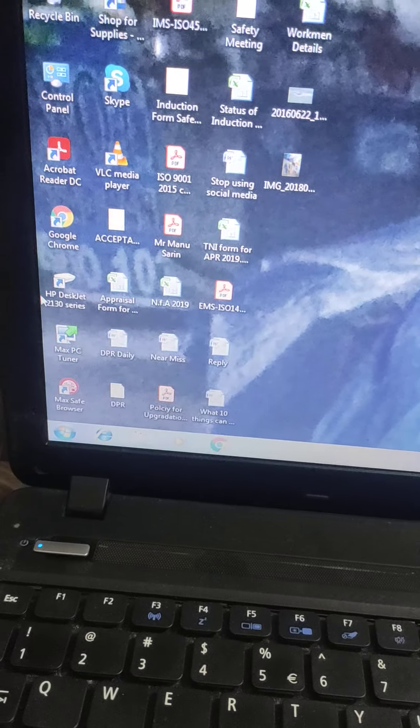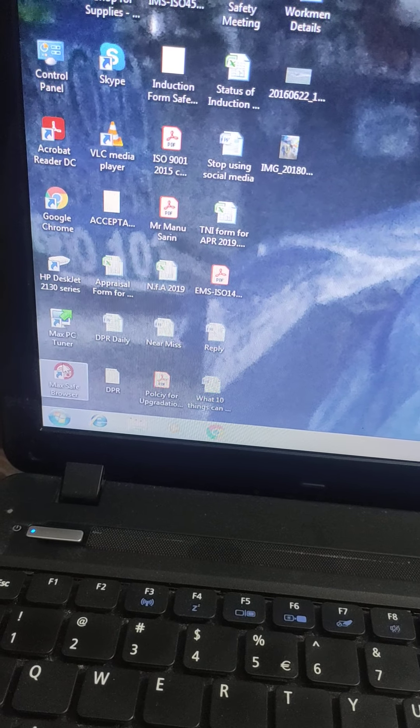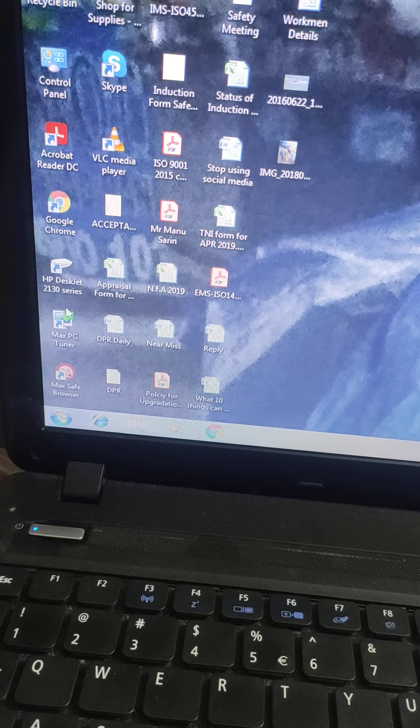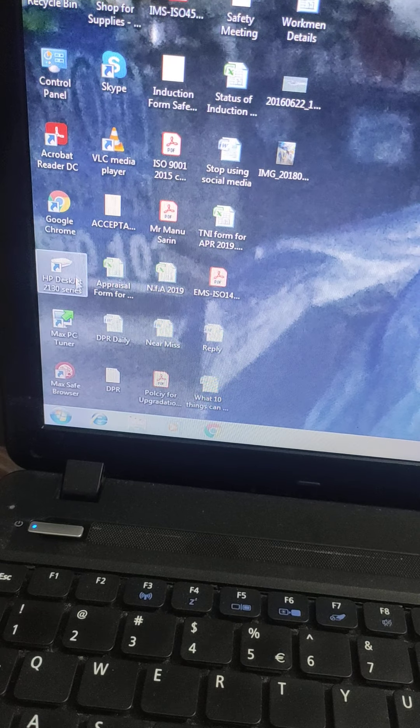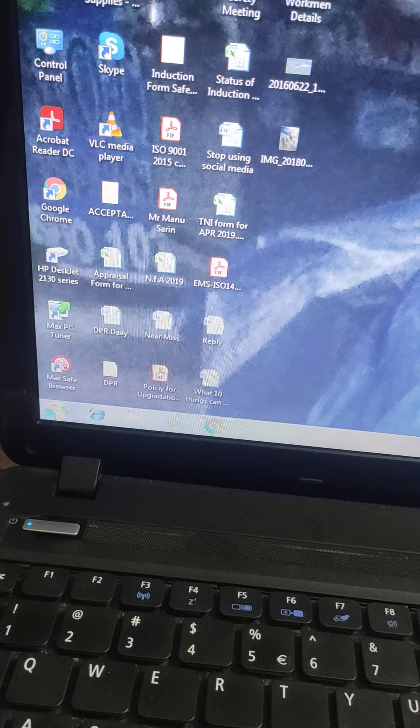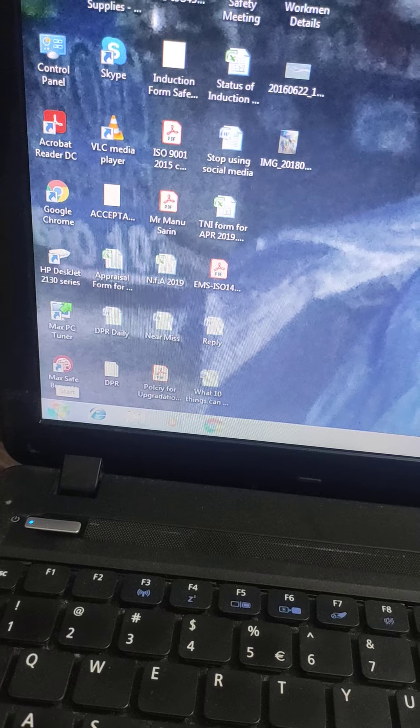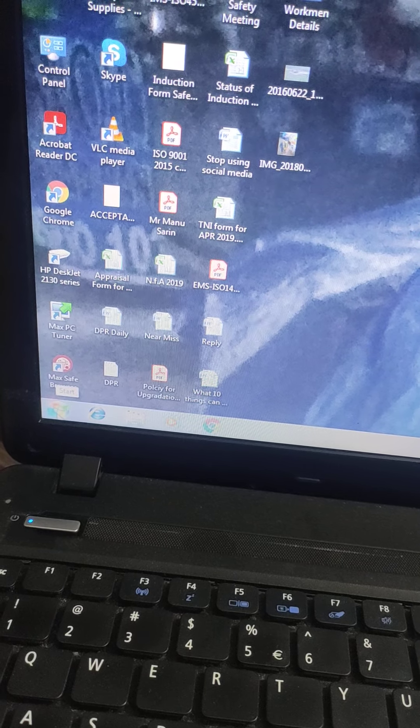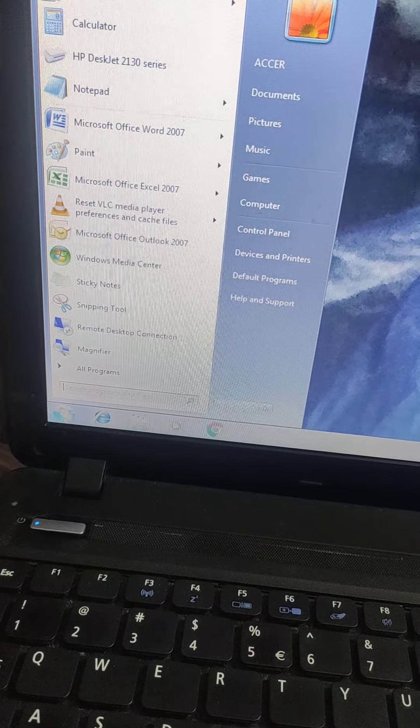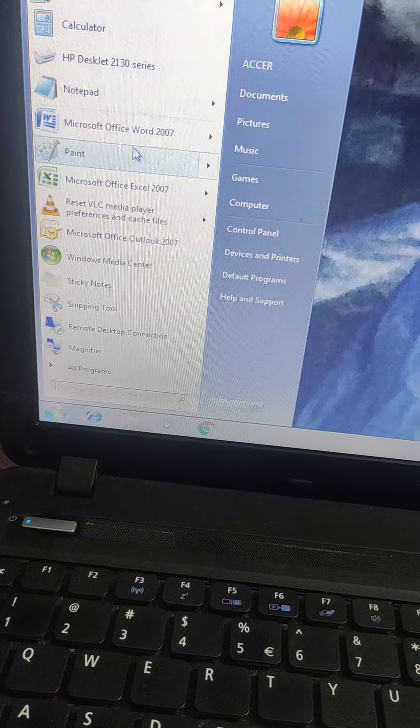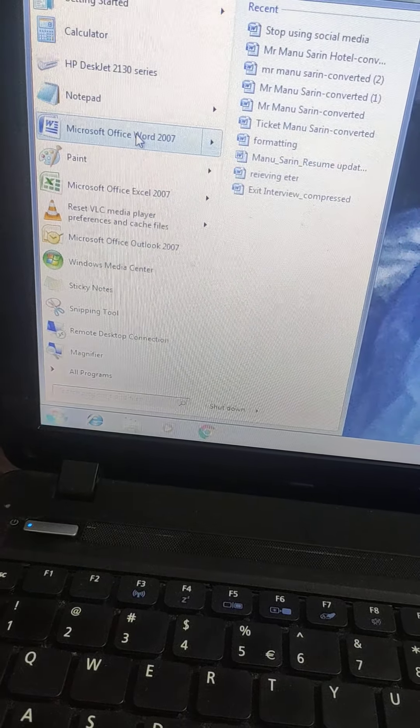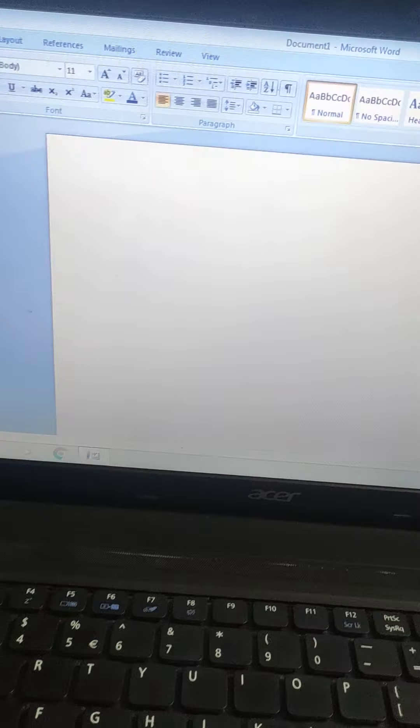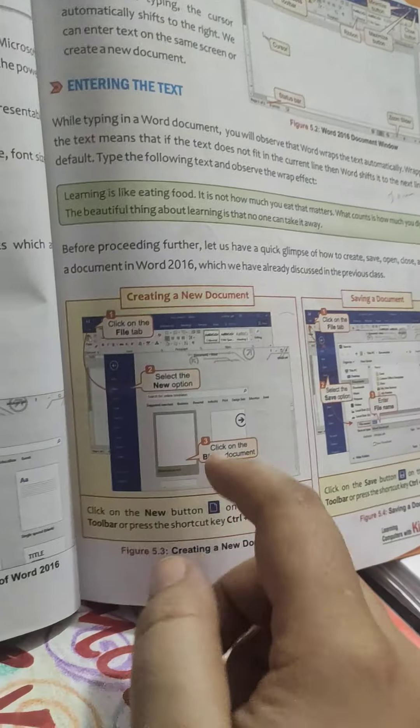Now I am going to select something, so this mouse pointer will work as an arrow to select something. Yesterday I told you how to start MS Word. There is another method also - simply you can go to start button and click on Microsoft Office Word. See, it has opened.